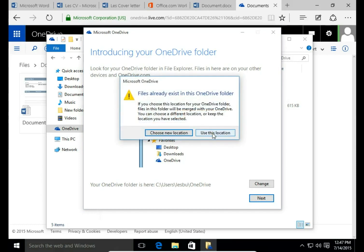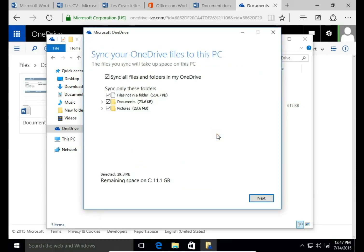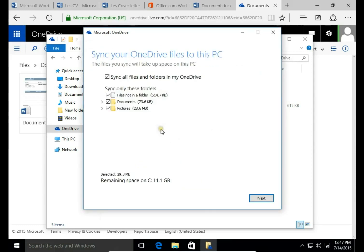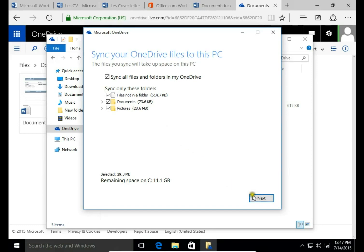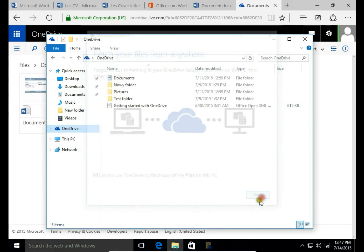Then hit next. Yes, I want to use this location. Here I can synchronize all of the folders. I want to synchronize.